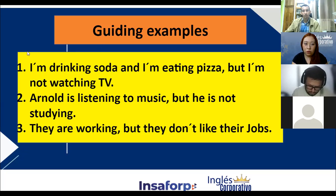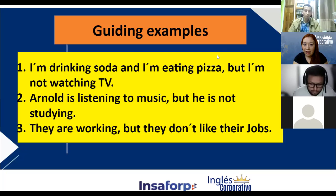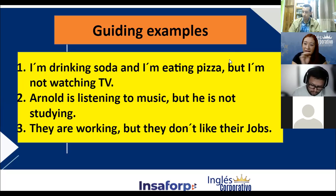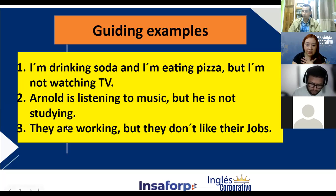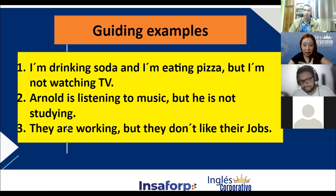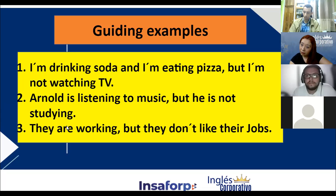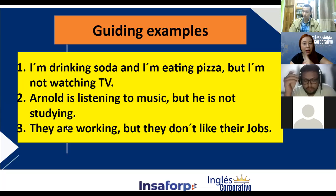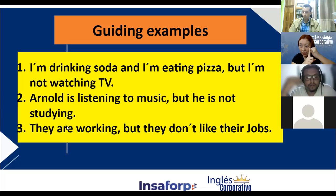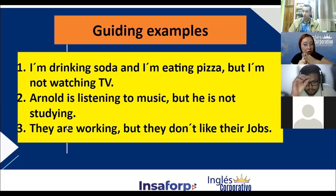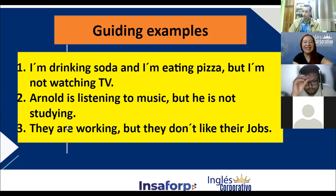Si se fijan, en los tres ejemplos tenemos una idea — I'm drinking soda — enlazada con 'and' con — I'm eating pizza — segunda idea. Pero — 'but' — una tercera idea. Estoy dando tres ideas en una oración utilizando 'and' y 'but'. Por ejemplo: I am teaching English and I am paying attention to my students, but I am not taking grades.